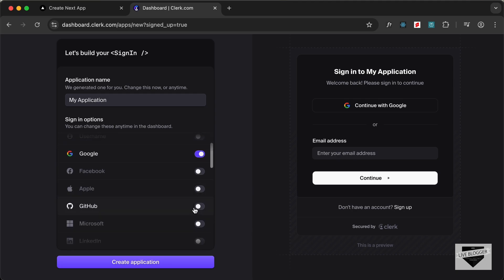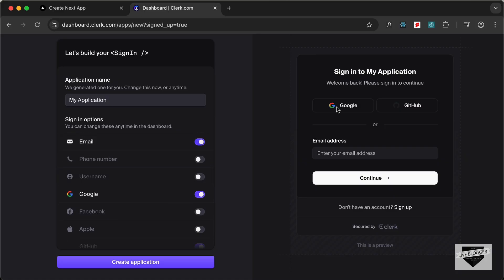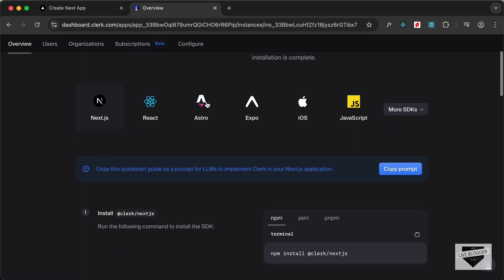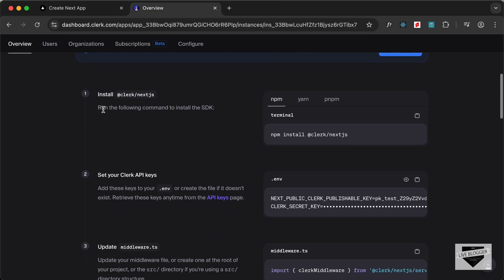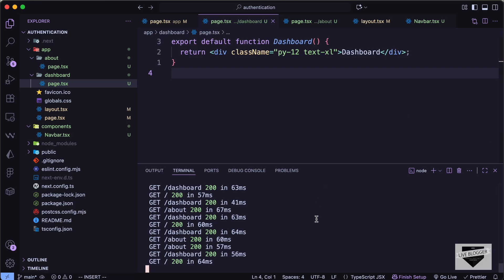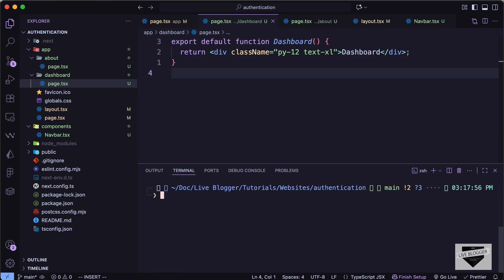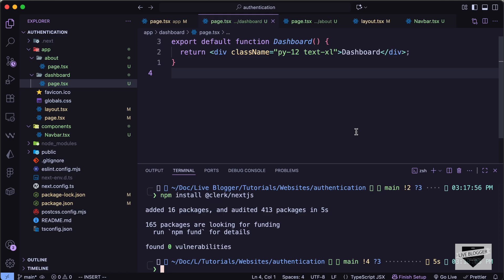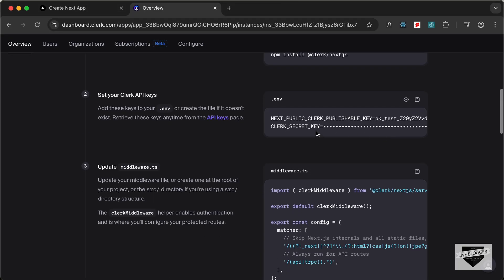Right now it's selecting email and Google — I'll also select GitHub so users can sign in with Google, GitHub, or email. Let's click 'Create Application'. In the guide that appears, I'll select Next.js. The first thing we need to do is install the Clerk package — let's copy the install command, go back to the terminal, stop the server, and run it.